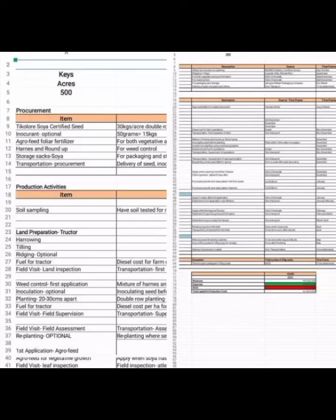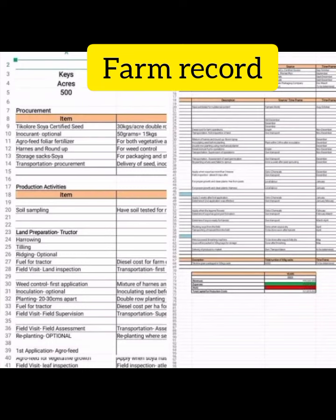In today's video we are going to talk about the importance of keeping farm records. A farm record is simply recording all operations and activities carried out in the farm. This could also be activity you haven't done yet.